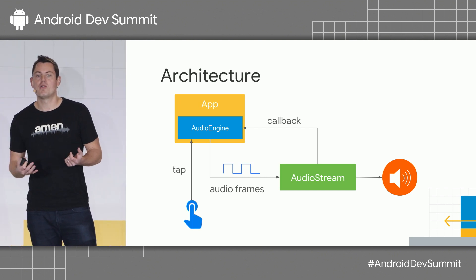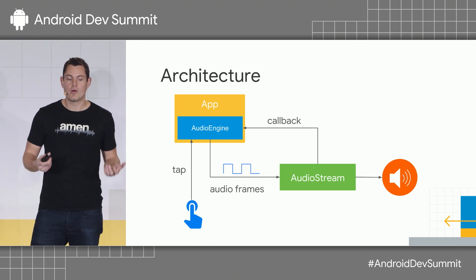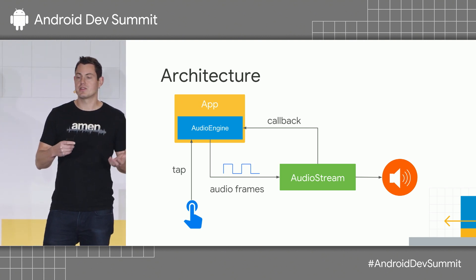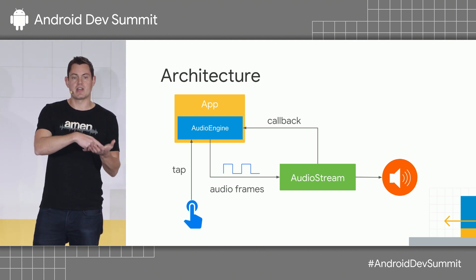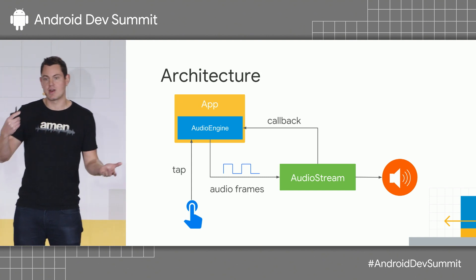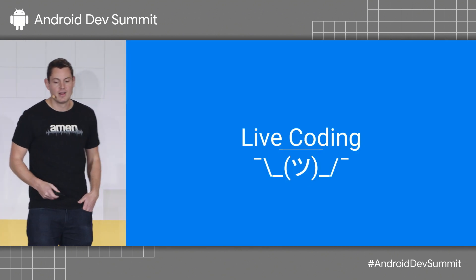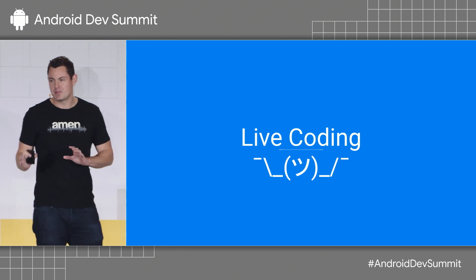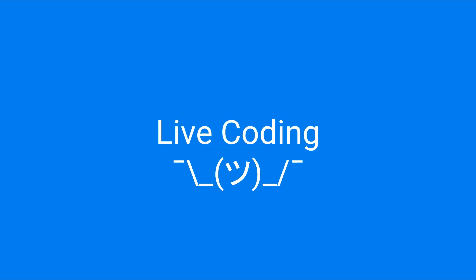For some form of control, we're going to monitor tap events on the screen. So, when you tap down, the sound will come on. When you lift up, the sound will go off. Okay. This works about 50% of the time in rehearsal, so, you know, let's see what happens.